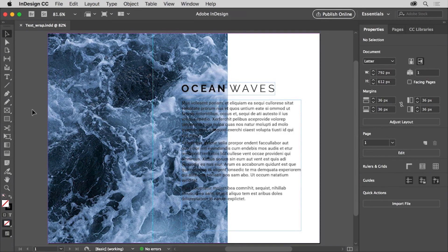In InDesign, you can wrap or flow text around objects like graphics, shapes, and text frames. In this postcard, you'll wrap the text around this image in different ways. If you want to follow along, you can open this file from the downloadable practice files for this tutorial.